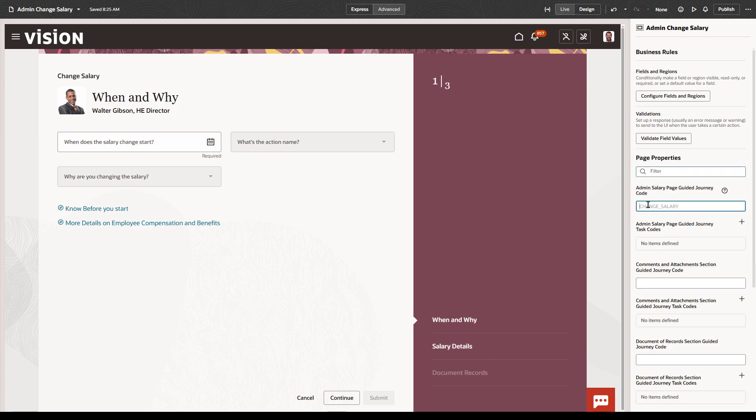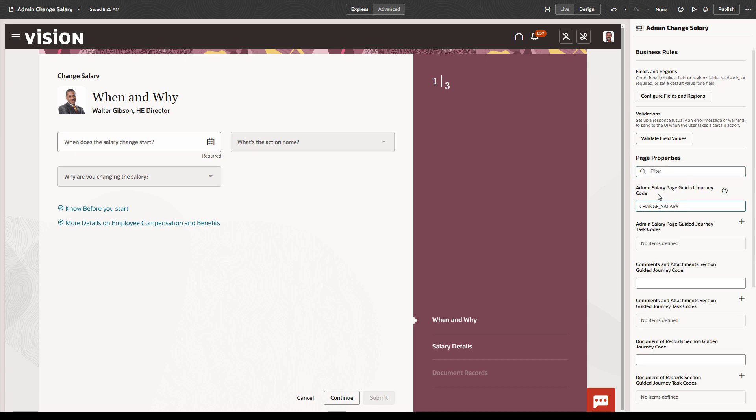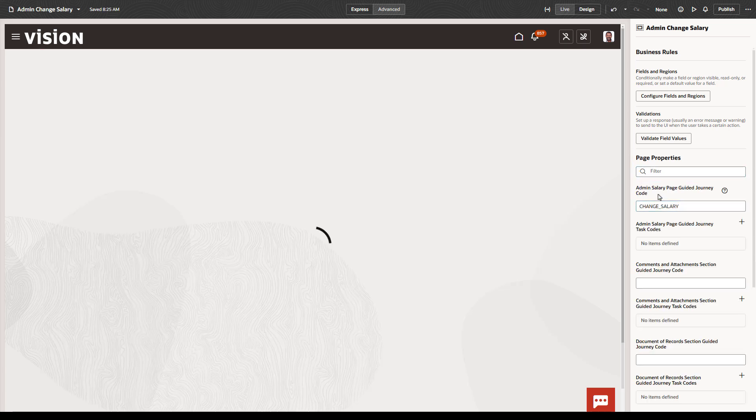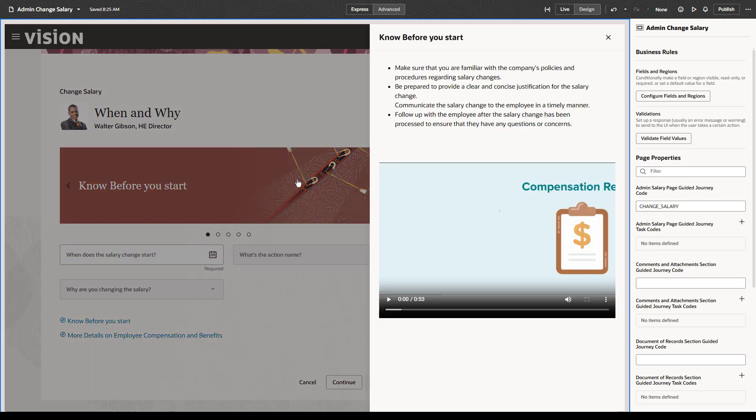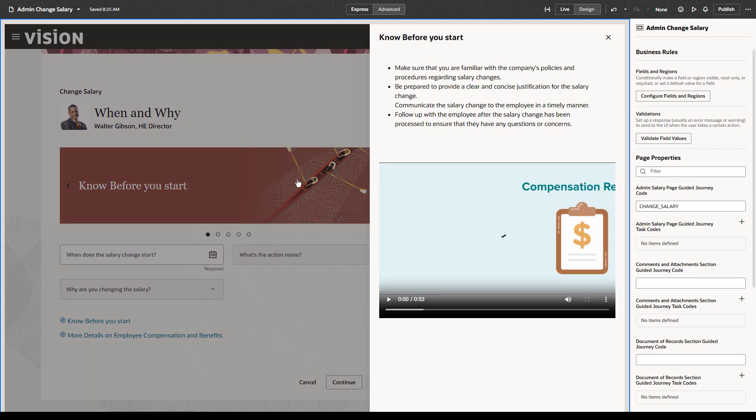As mentioned, at any time as you modify properties or rules, you can preview your changes and test the navigation. This concludes our review of Visual Builder Studio in express mode.